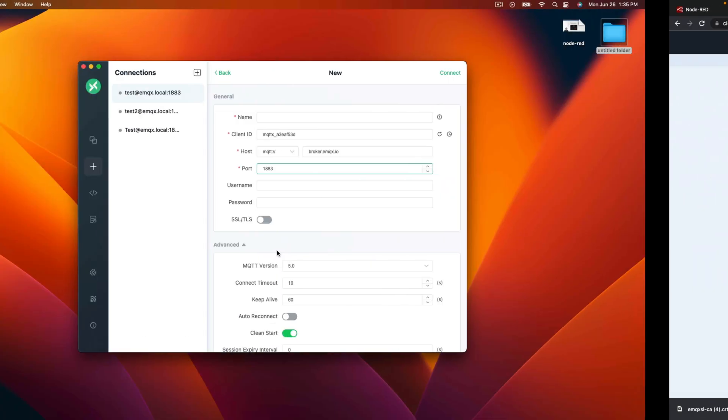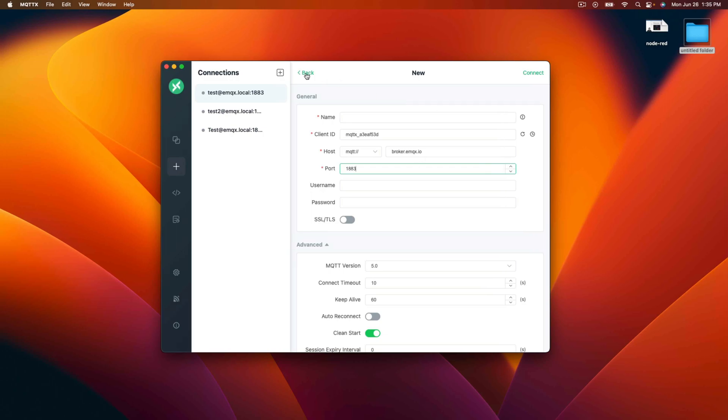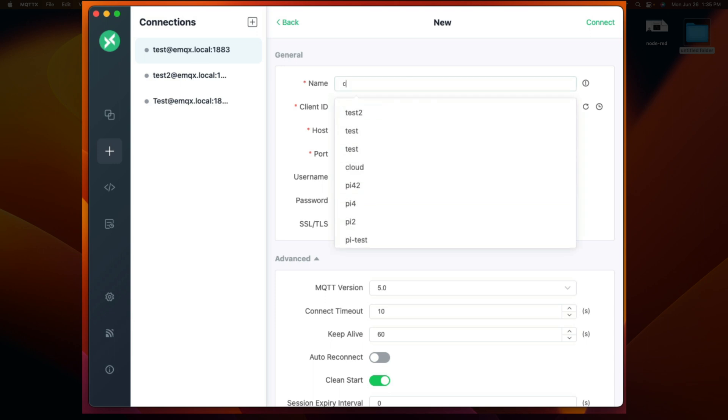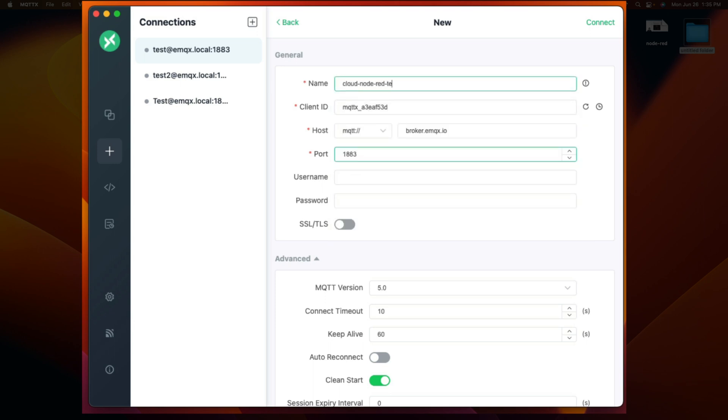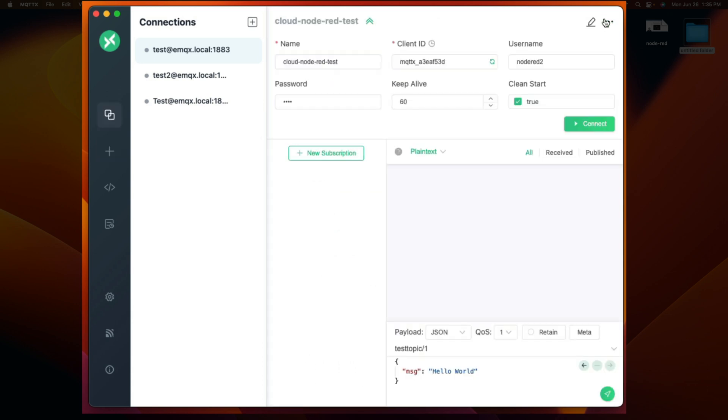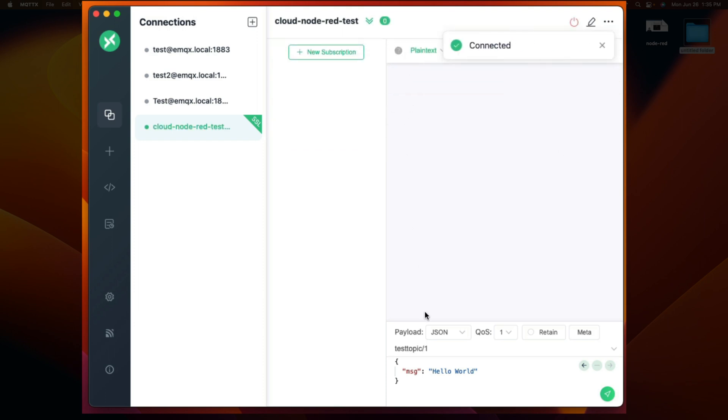So again we'll go back to our cloud deployment. Copy the server address. We created a new connection using the MQTTX app. We'll call it our cloud node red test. We'll let it use the randomized client ID. We'll paste in our broker address. We know our port is 8883. We're using TLS. It already has the server certificate for EMQX built into the application. We'll type in our username and password. And we'll click connect. And we see that it's connected.